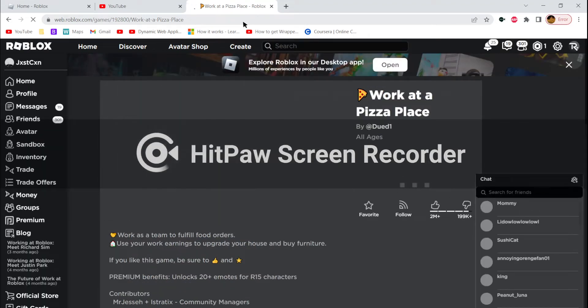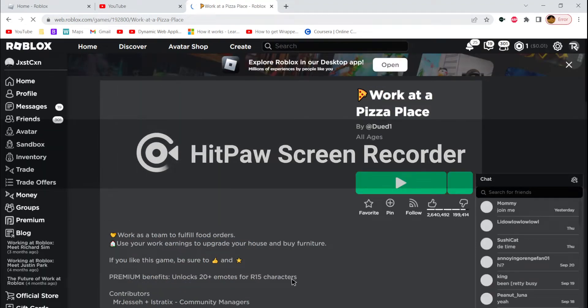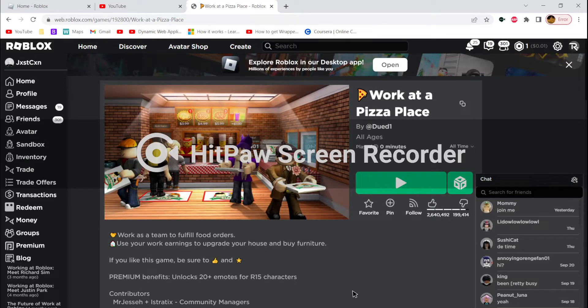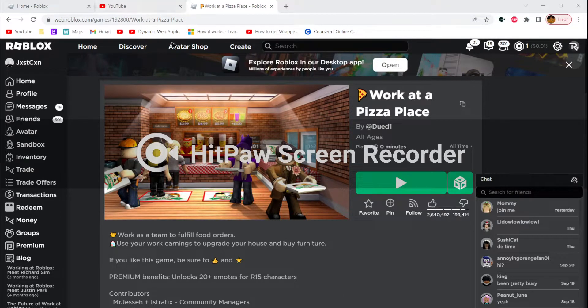And the new version of Roblox. Hopefully you guys enjoyed this video. If you did, just give it a thumbs up.